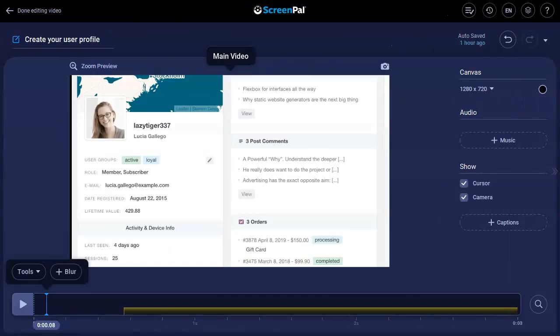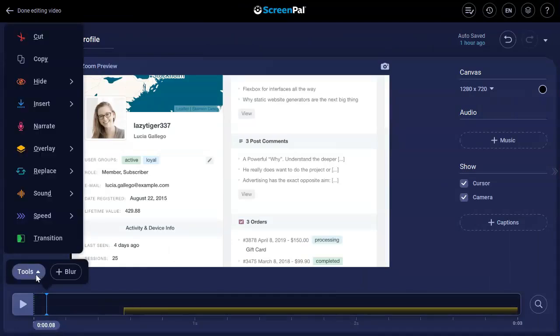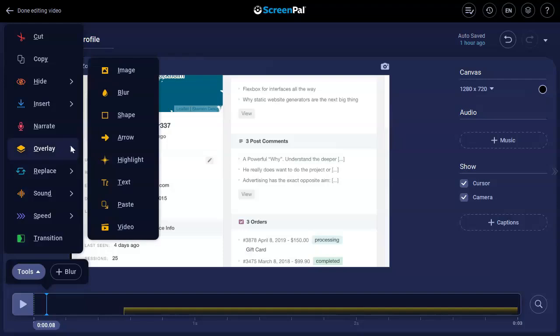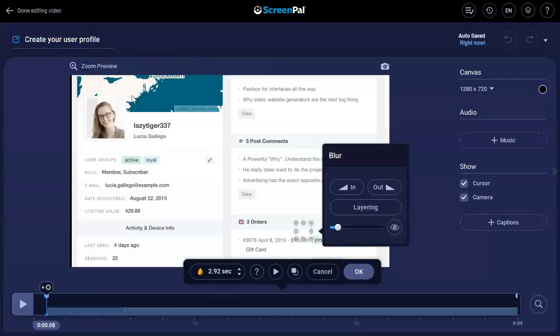To get started, go to the spot on the timeline where you want your Overlay Blur to appear. Click Tools, select Overlay, and then click the Blur option or you can press the O key and then the B key.